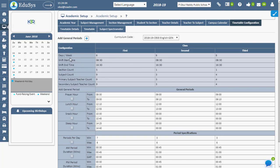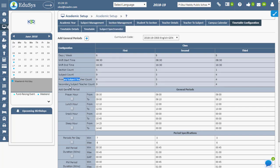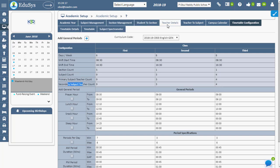By default, days of operation and shift timings used during class registration appear here. Section count is captured from Section Management. Subject count, primary and secondary subject teacher counts are captured from Subject Management and Teacher to Subject screen respectively.